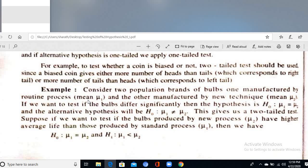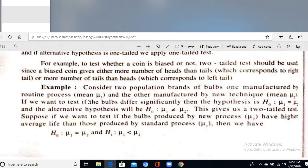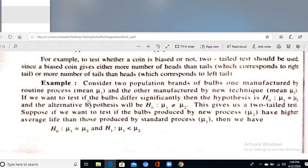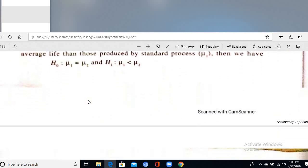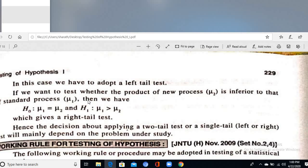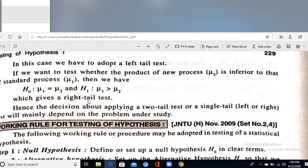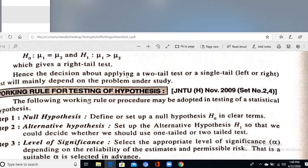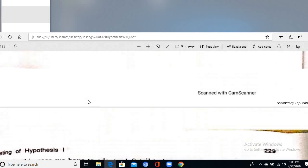Consider an example: two populations of bulbs — one manufactured by a routine process (mean μ₁) and the other by a new technique (mean μ₂). To test if the bulbs differ significantly: H₀: μ₁ = μ₂, H₁: μ₁ ≠ μ₂ (two-tailed). To test if the new process produces higher average: right-tailed test. For lower average: left-tailed test.